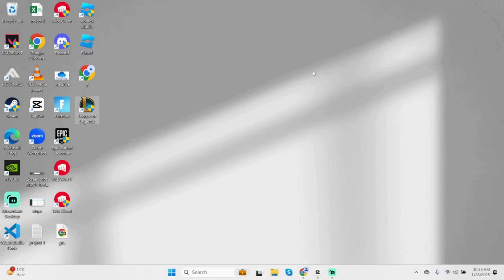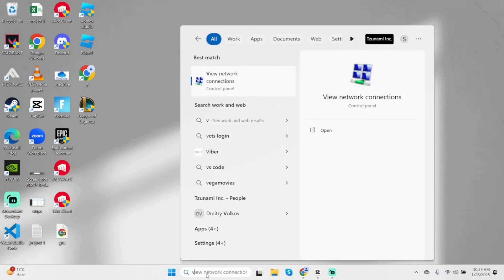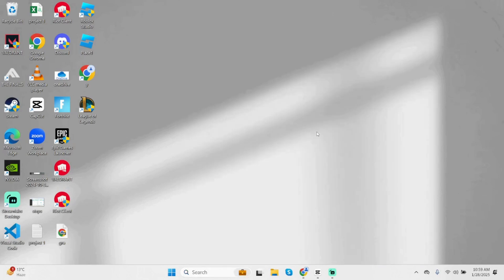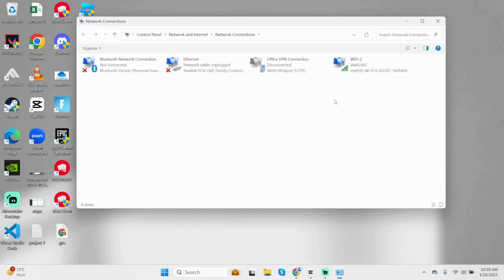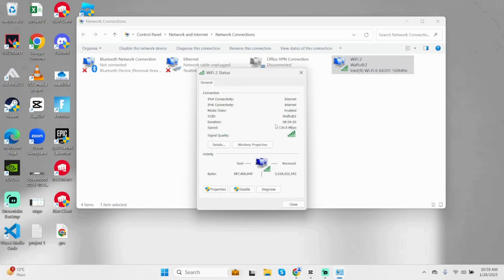If it's still not working for you, come below at the search bar of your PC, type in View Network Connections under Control Panel. Open it, double-click onto the Wi-Fi that you are using, click on Properties.